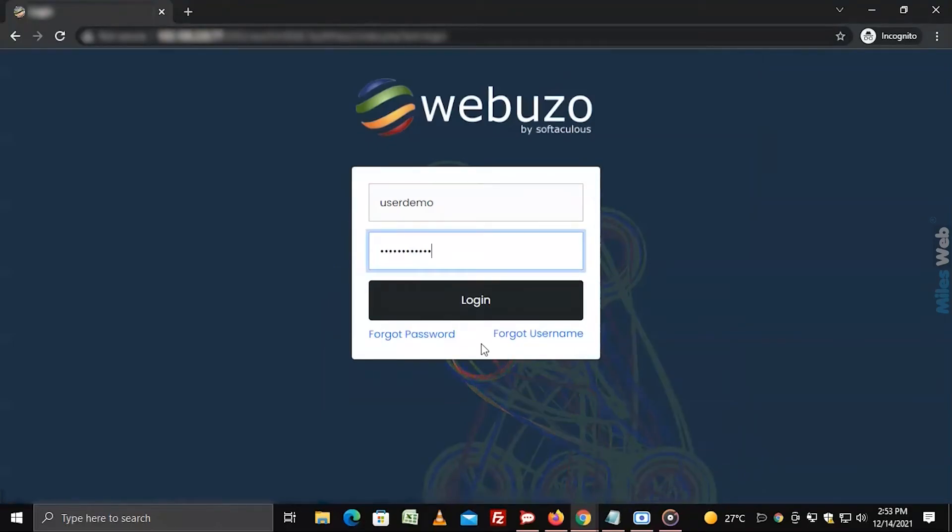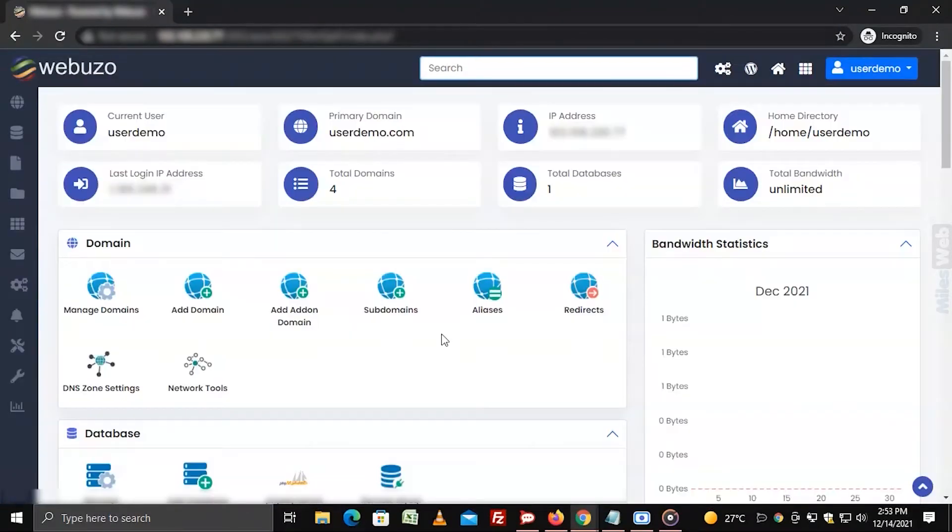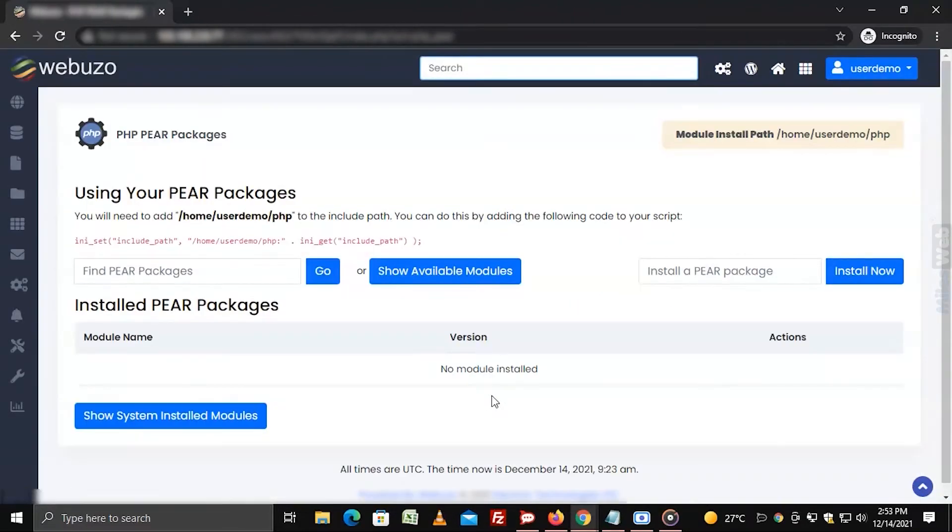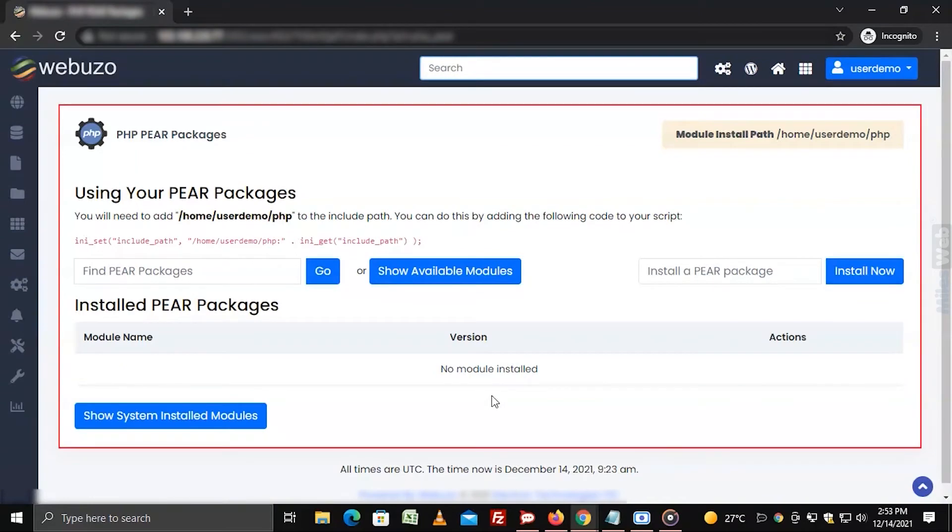Login to Webuzo with your user account. Go to the configuration section and click on PHP PEAR package. The PHP PEAR packages panel will open.